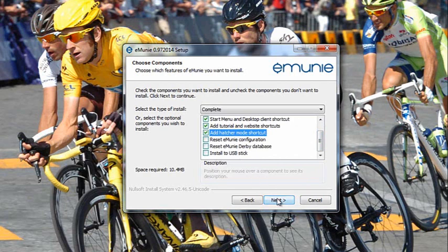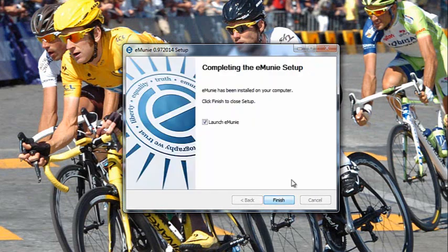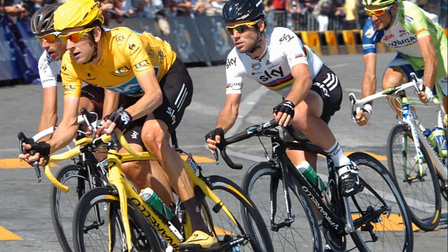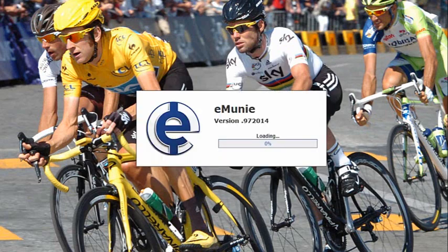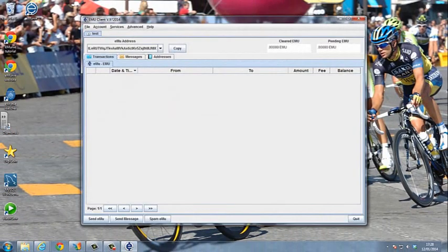Select Next. This is our default path, which I will keep. And we have successfully installed the eMoney Windows Client. The client looks like this.